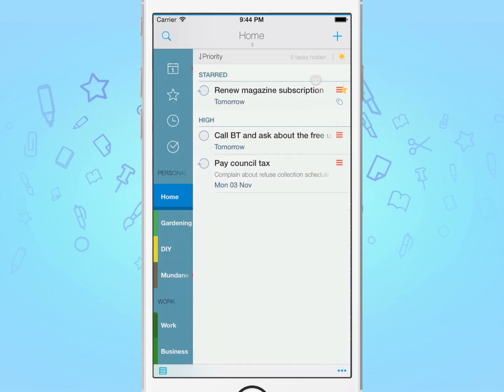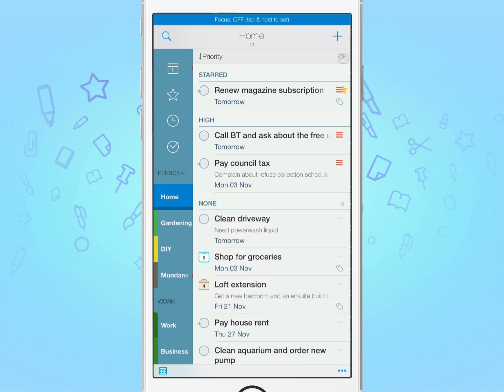From now on, it's simply a matter of tapping it to toggle between your focus filter and the original task list.